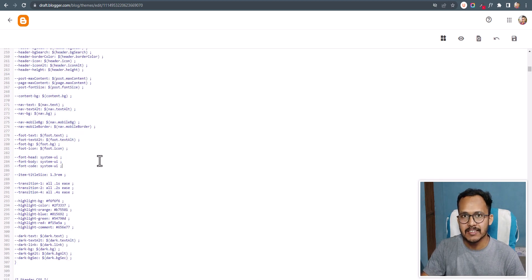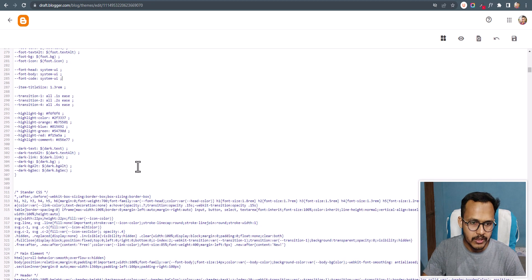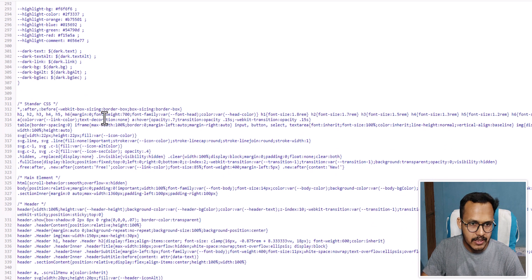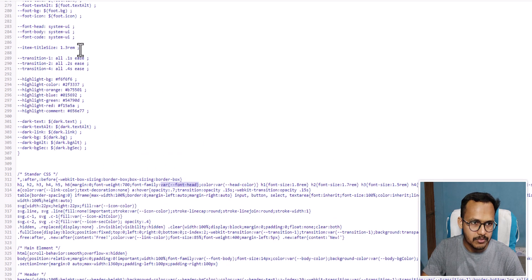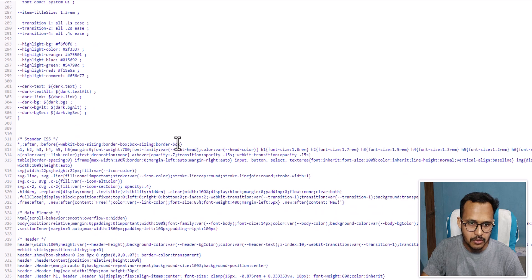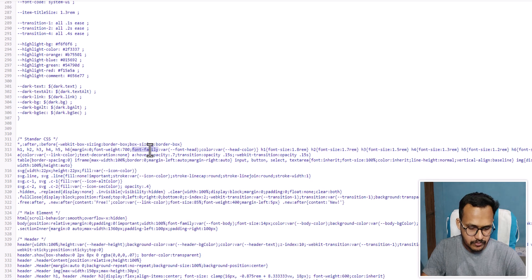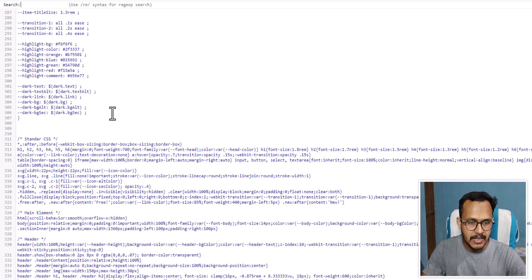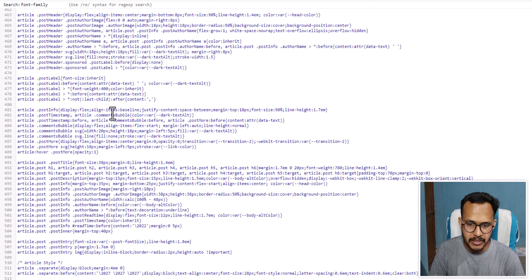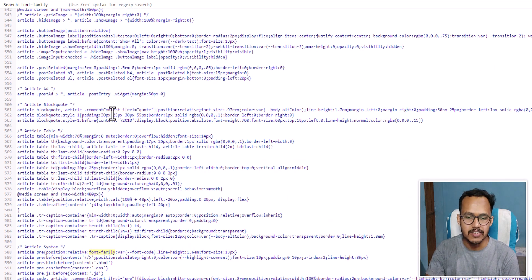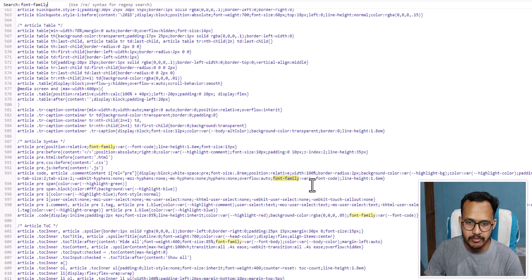Let's check if there is any other font-family code used in this theme. I'll scroll down and search for font-family — you can see it is using the variable font-head, which we already changed to system-ui. So it will by default change all font-family code to system-ui through this variable. If your theme is not using variables, you will have to manually change each font-family.